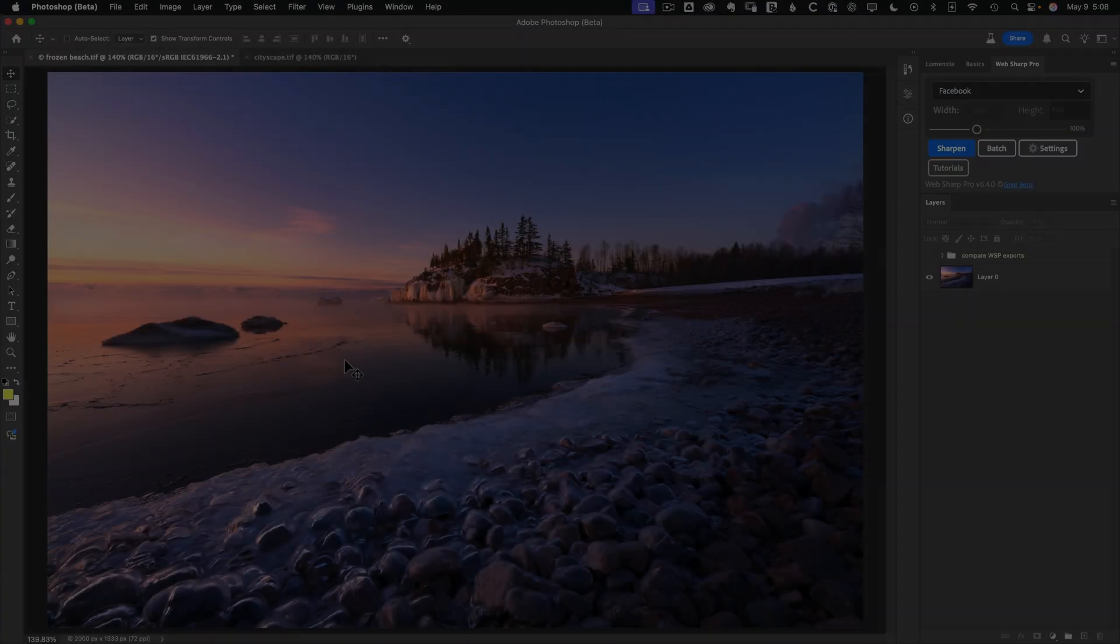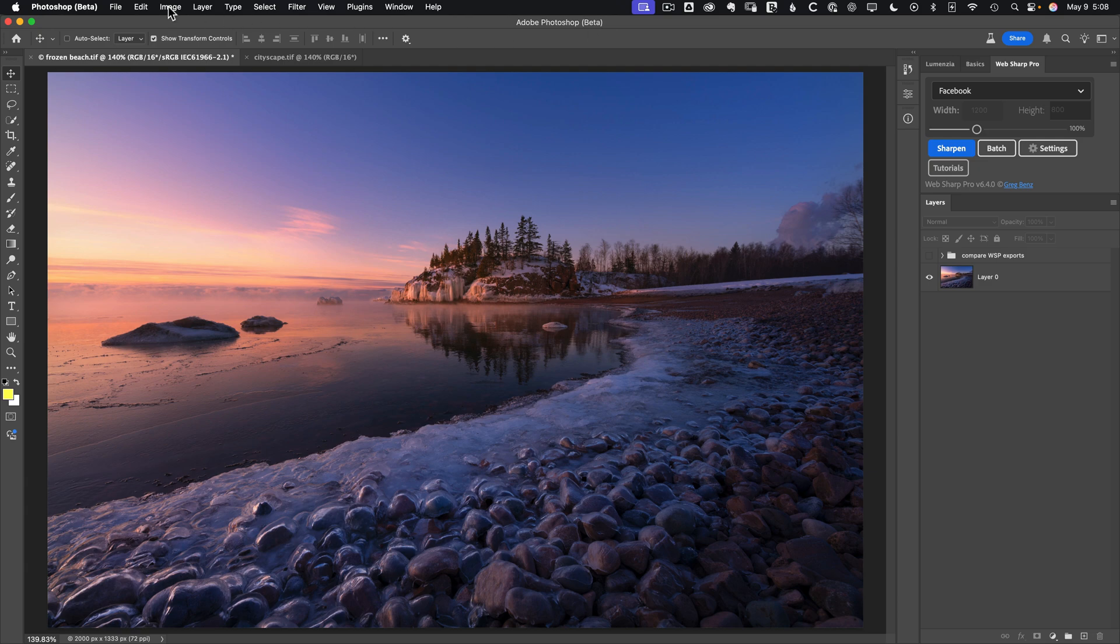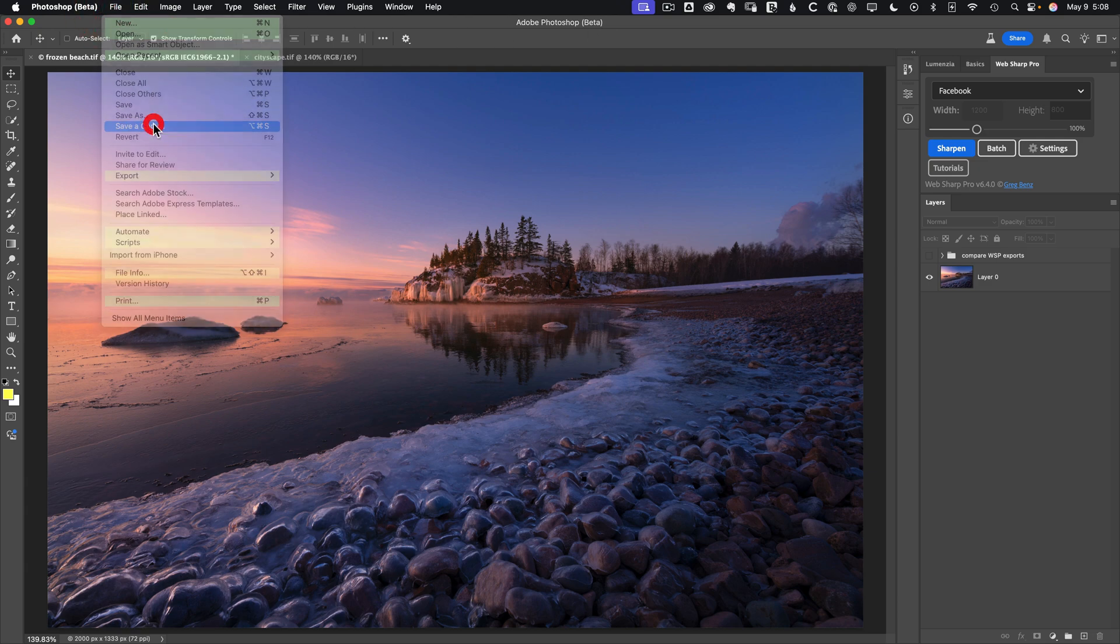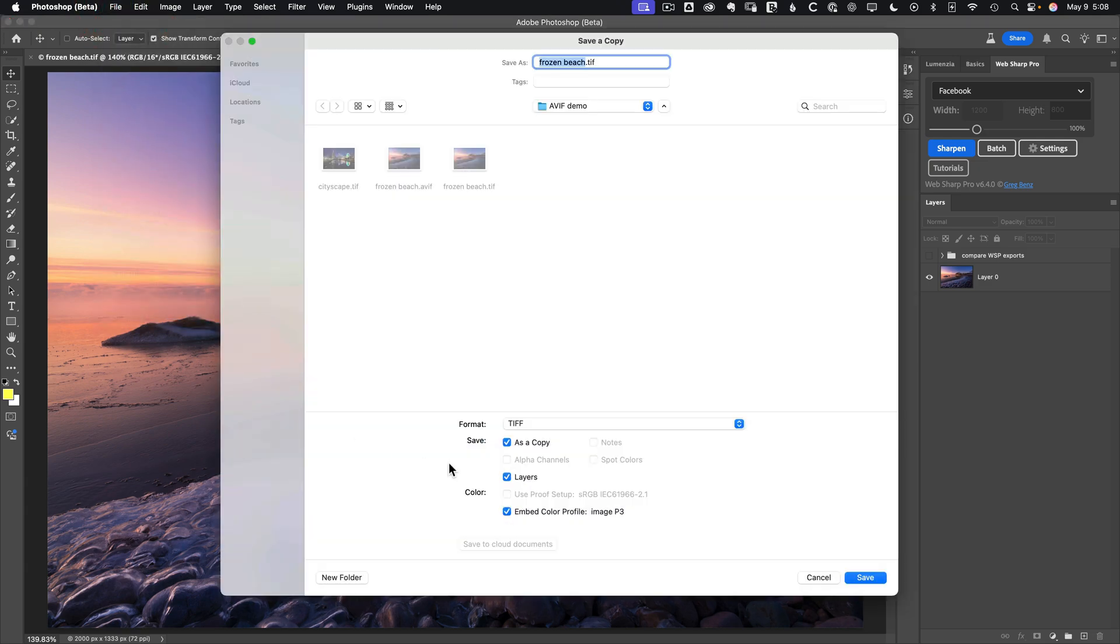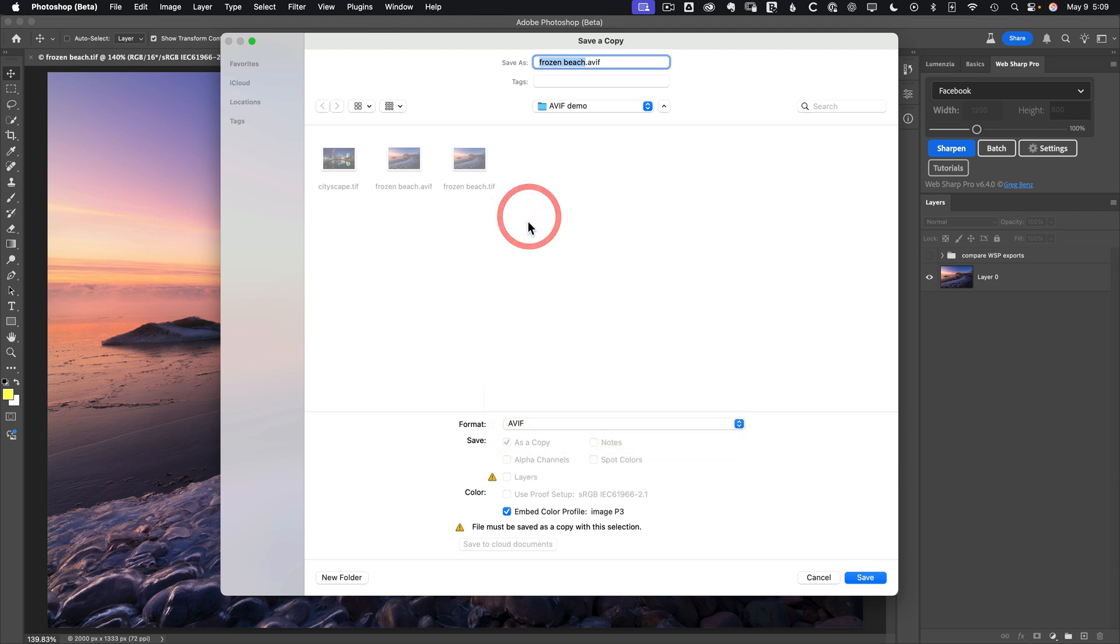It's already supported in all modern browsers, so it'll soon be a great alternative to JPEG. To use AVIF in Photoshop, you need to be working with the beta at this time, and then just simply go to File, Save a Copy, and change your format over to AVIF.